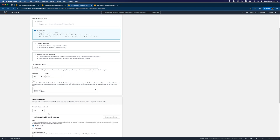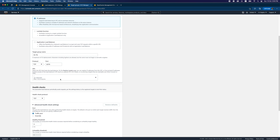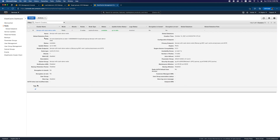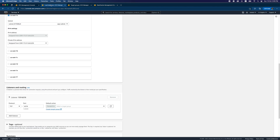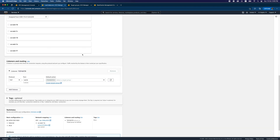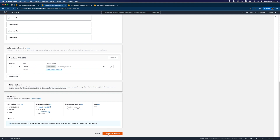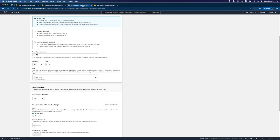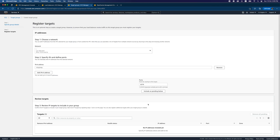For the health check, I'm going to keep it at the traffic port because I'm using the same port that Redis uses — 6379. Now let's create the target group first, and then the load balancer.